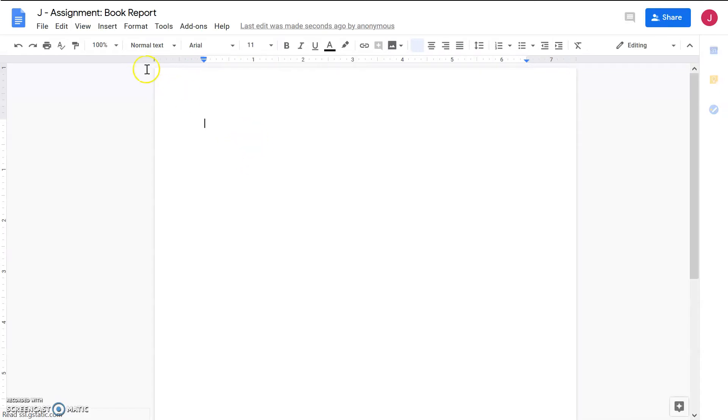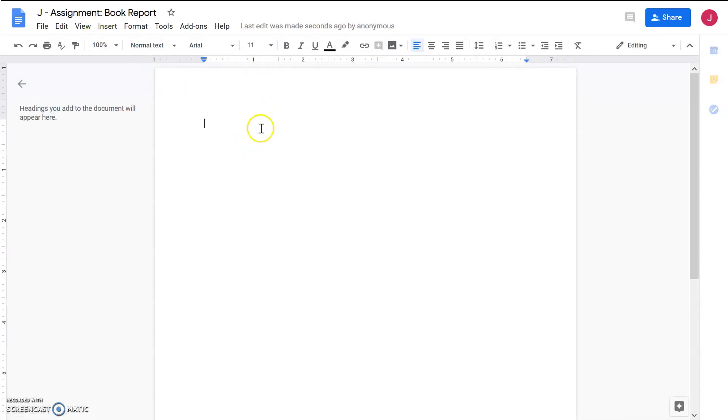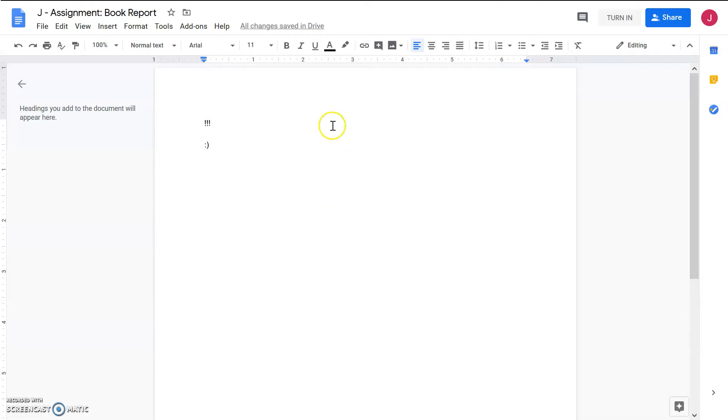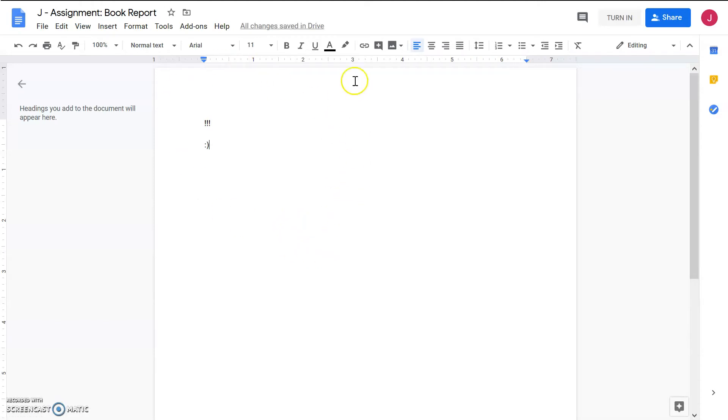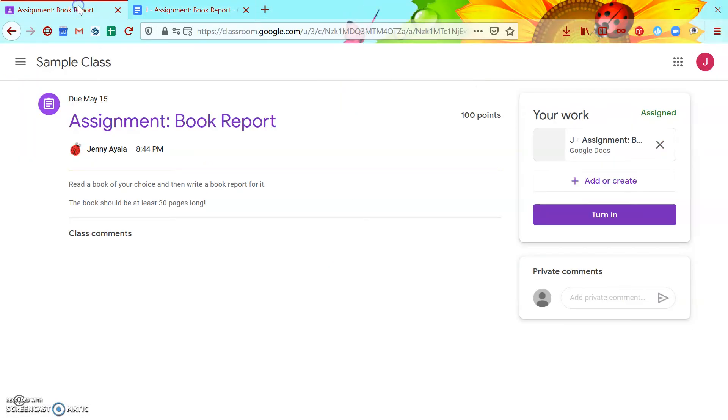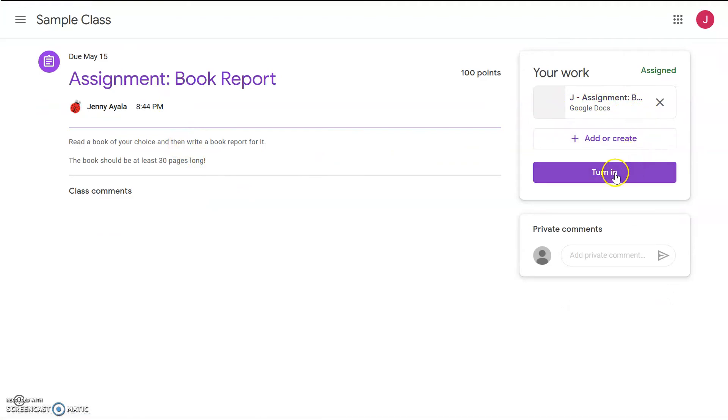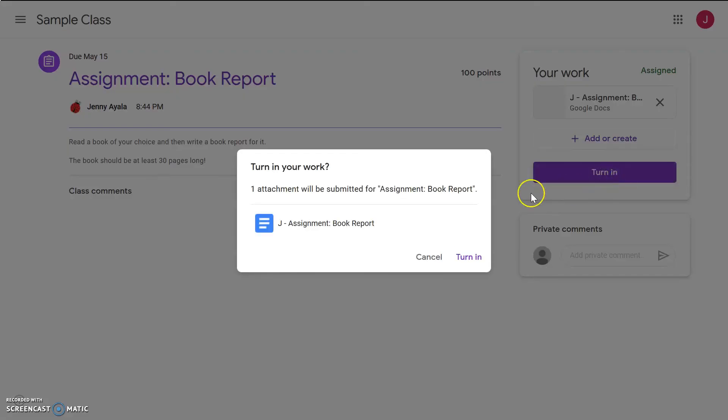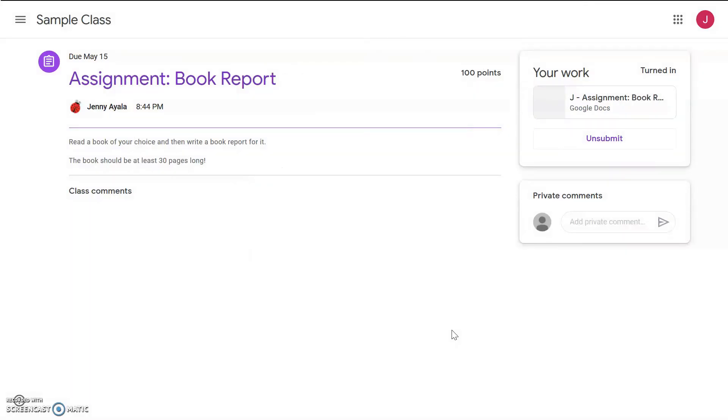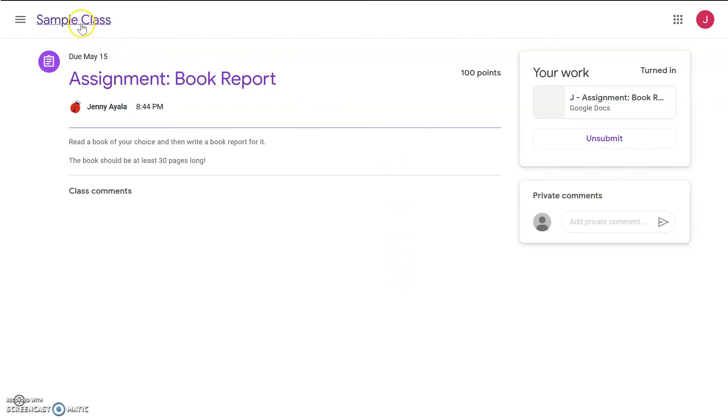It's creating, and then it should open. All right, here we are. It says assignment book report, and then I have this entire page to write my book report. Say that we have finished, and we're ready to turn it in. You just go back to the old window, and it's already right here. So, all we have to do is click turn in. One attachment will be submitted, and turn in. And just like that, it's been submitted, and your teacher can look at it and send you comments on how you did.